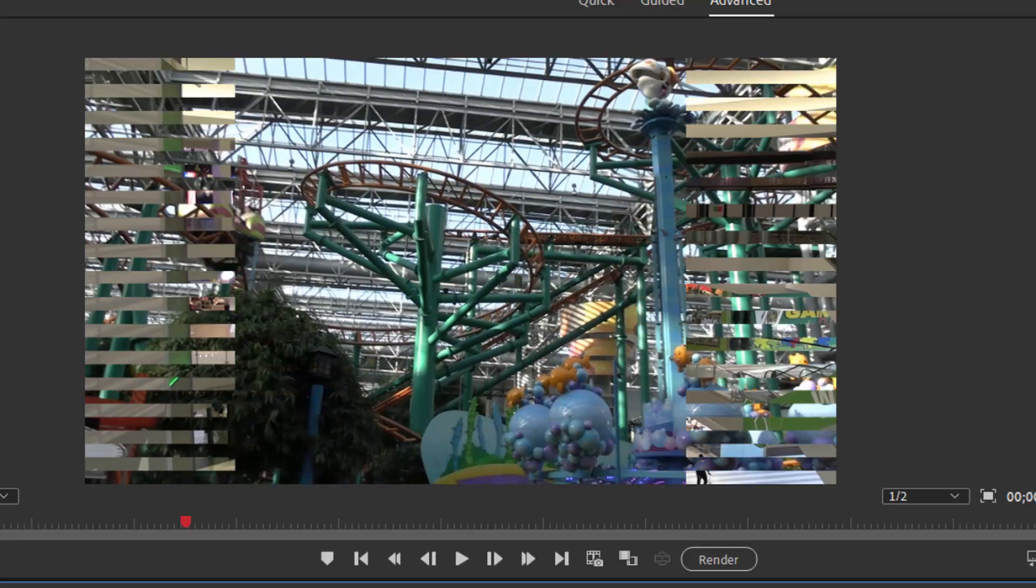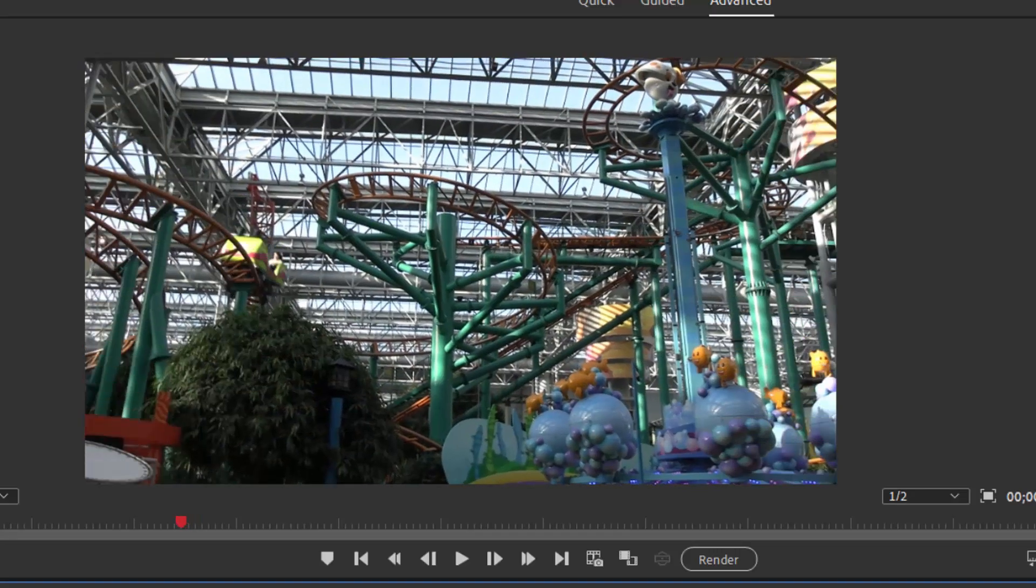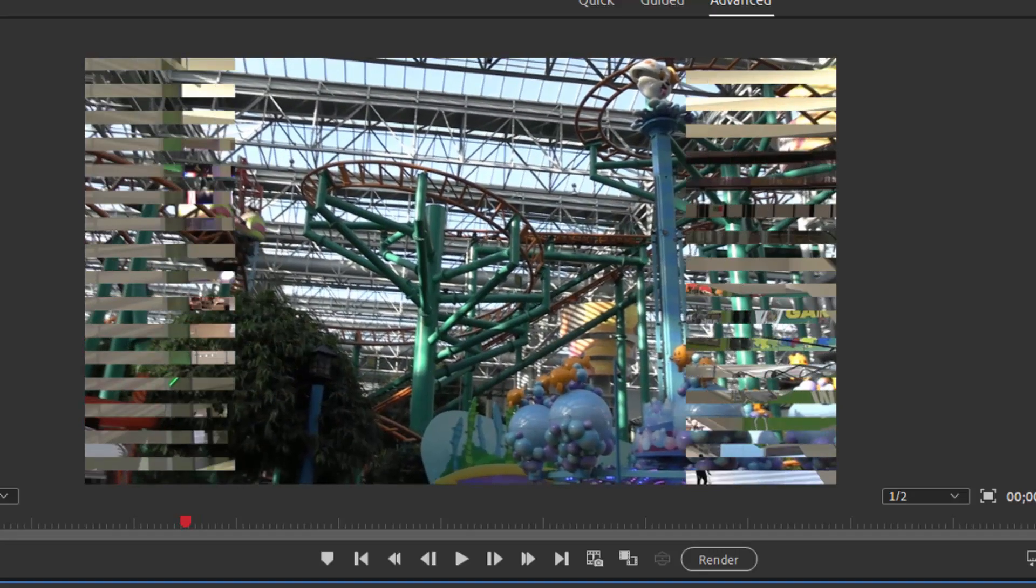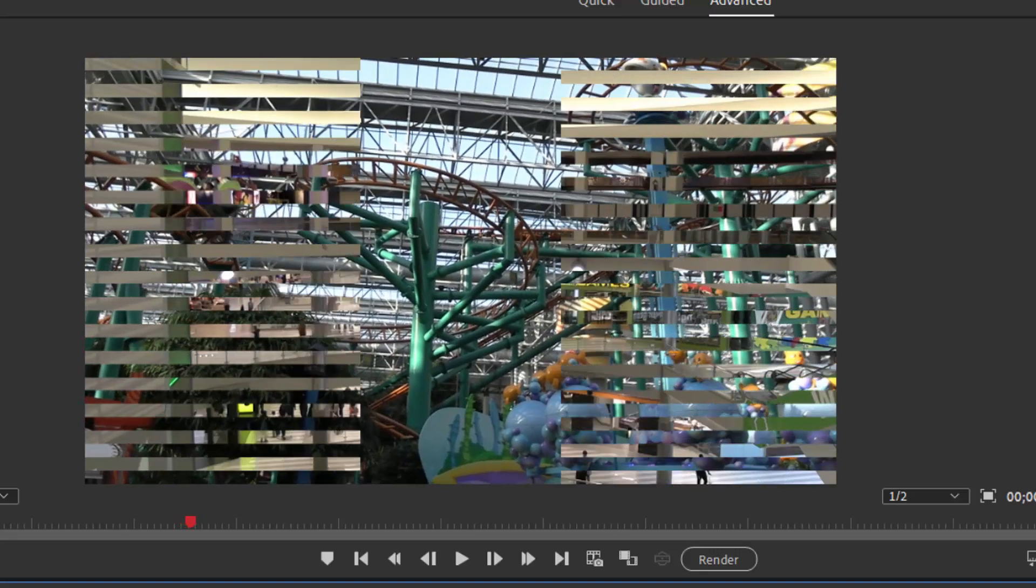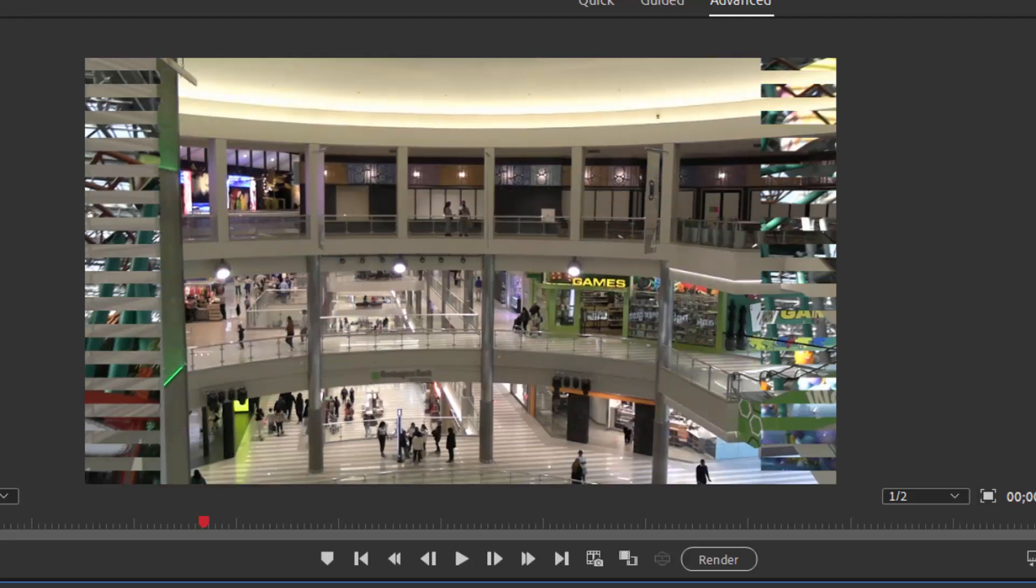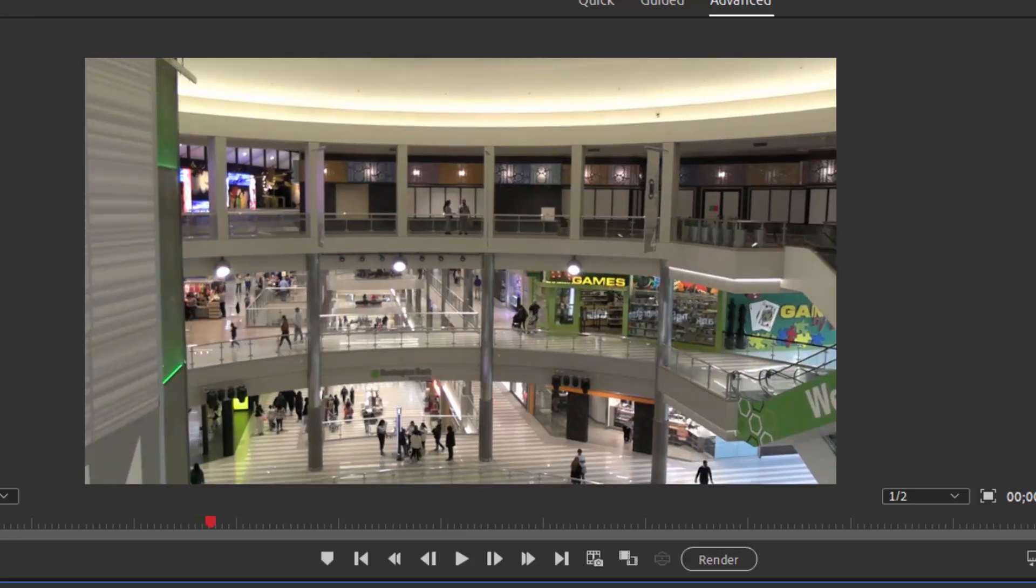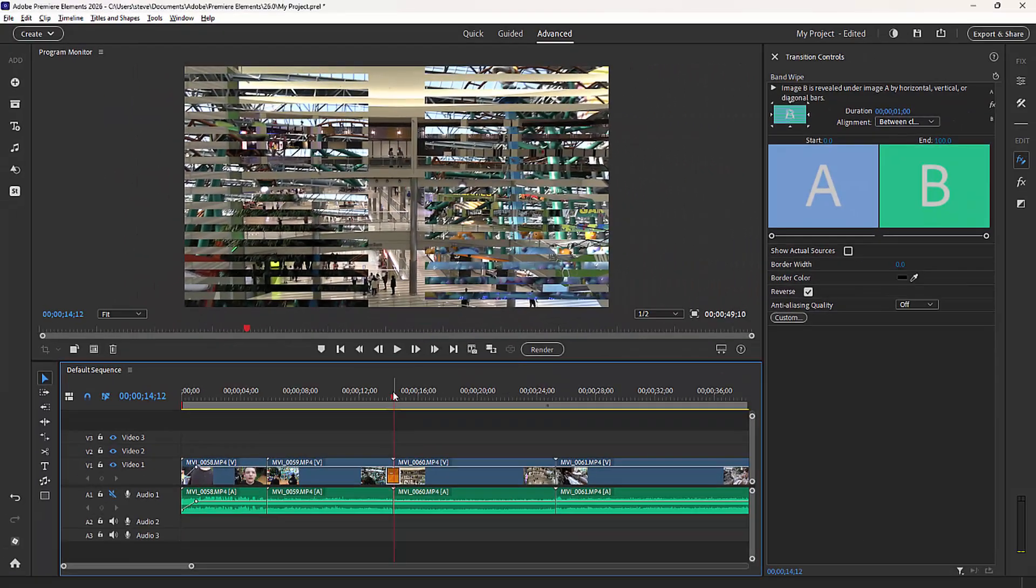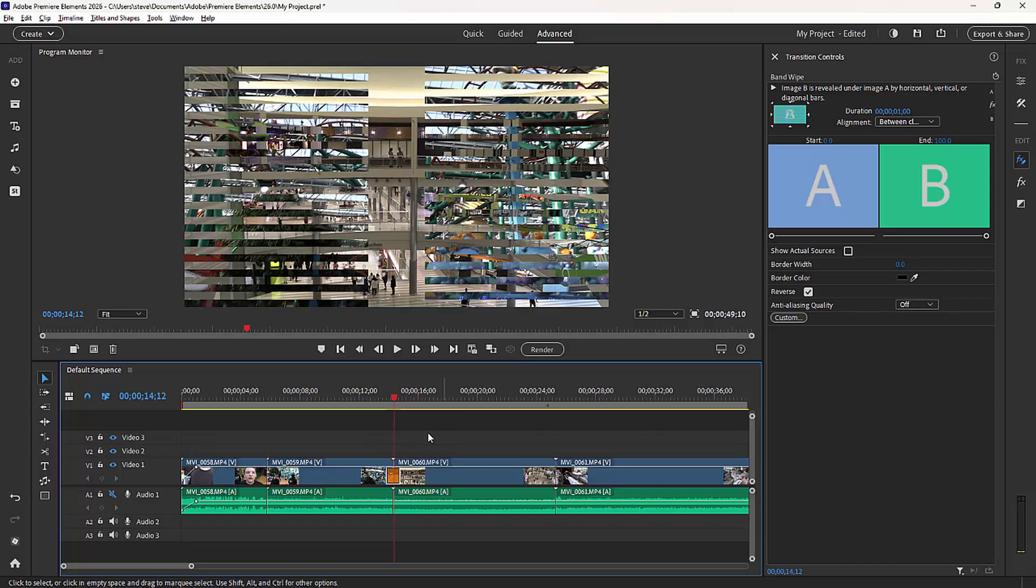And now we have a very different sort of transition as we see 32 bands come in to transfer or to transition from one scene to another. You can make the transitions longer or shorter by stretching them on the timeline or by manually changing their duration length here on the transition control panel.